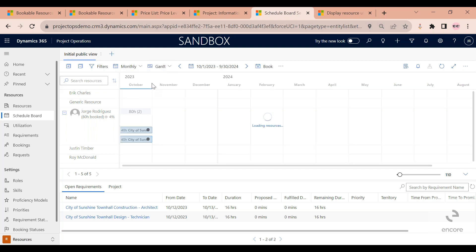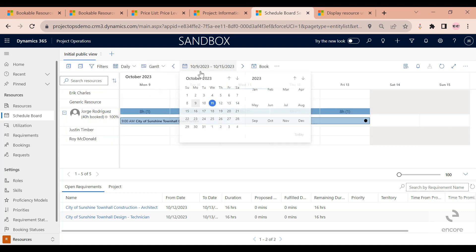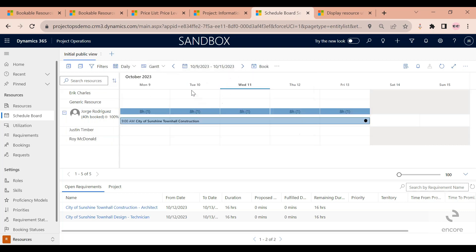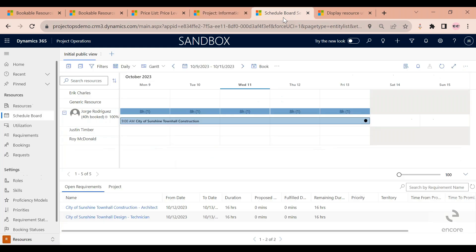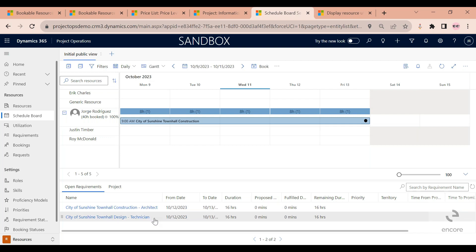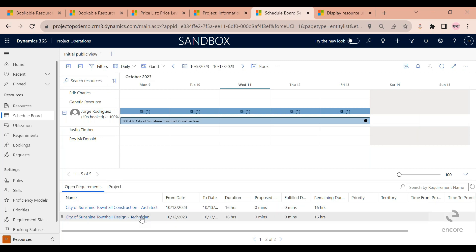Going back, for example, I'm going to change this to my daily view, start time of nine. I had sent my resource requirement to the scheduler. Now the scheduler, when they navigate to the schedule board, they're going to see all of the open requirements here at the bottom. You can see open requirements. The one that I just submitted is here at the top.